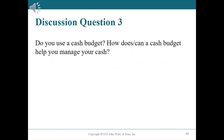Discussion question number three: Do you use a cash budget? How can a cash budget help you manage your cash? A cash budget shows the anticipated cash flows over a one or two year period. It can identify when additional financing will be necessary before the actual need arises. It can also indicate when excess cash will be available for repayment of debts, investments, or other purposes.